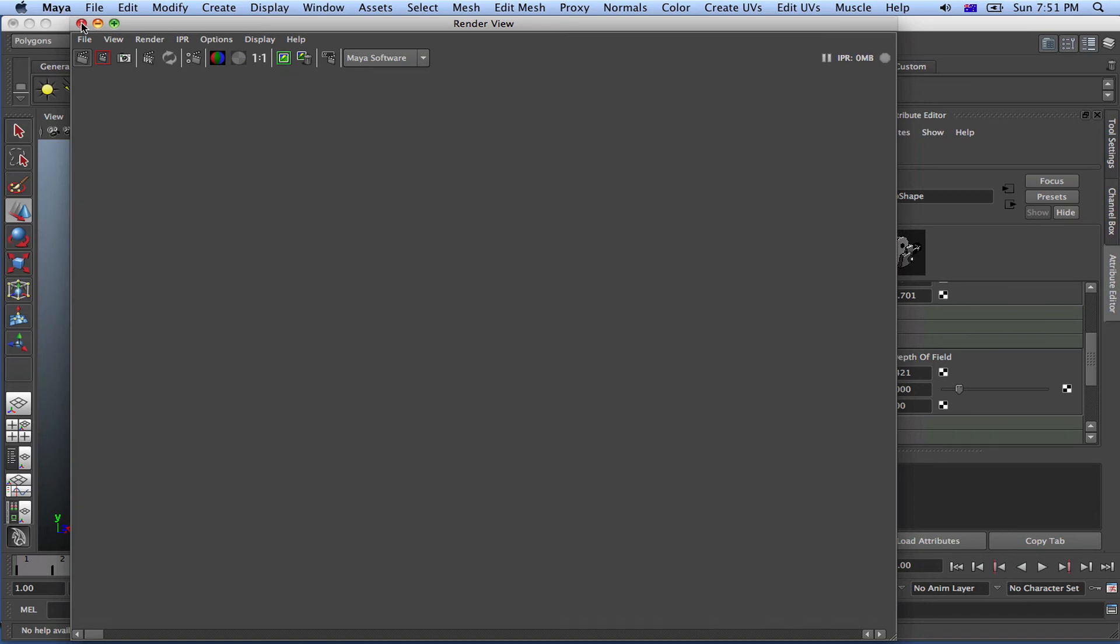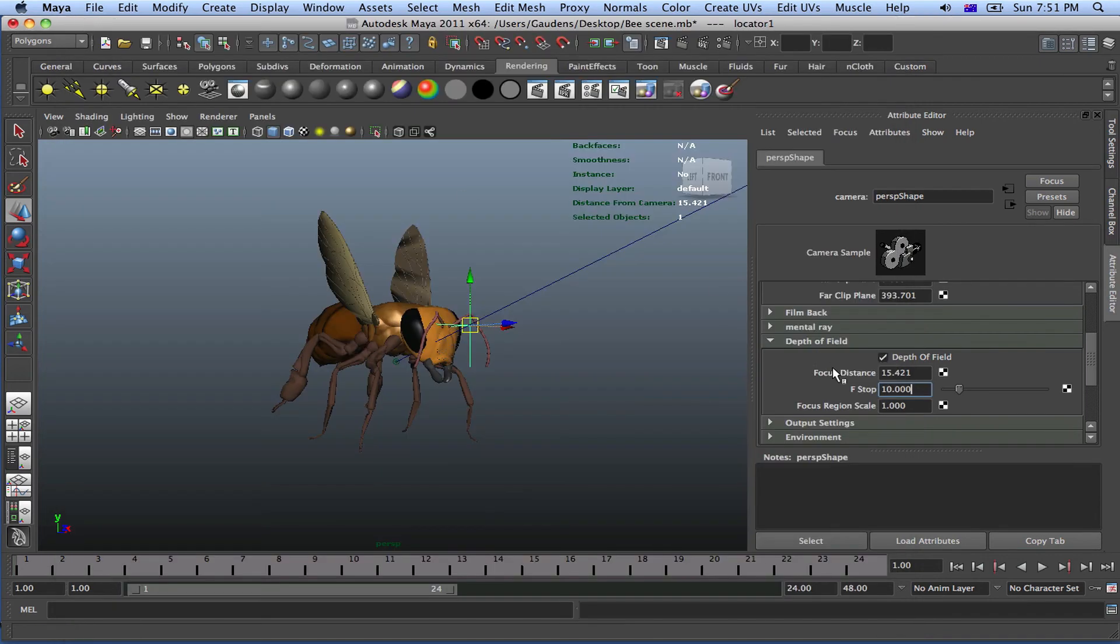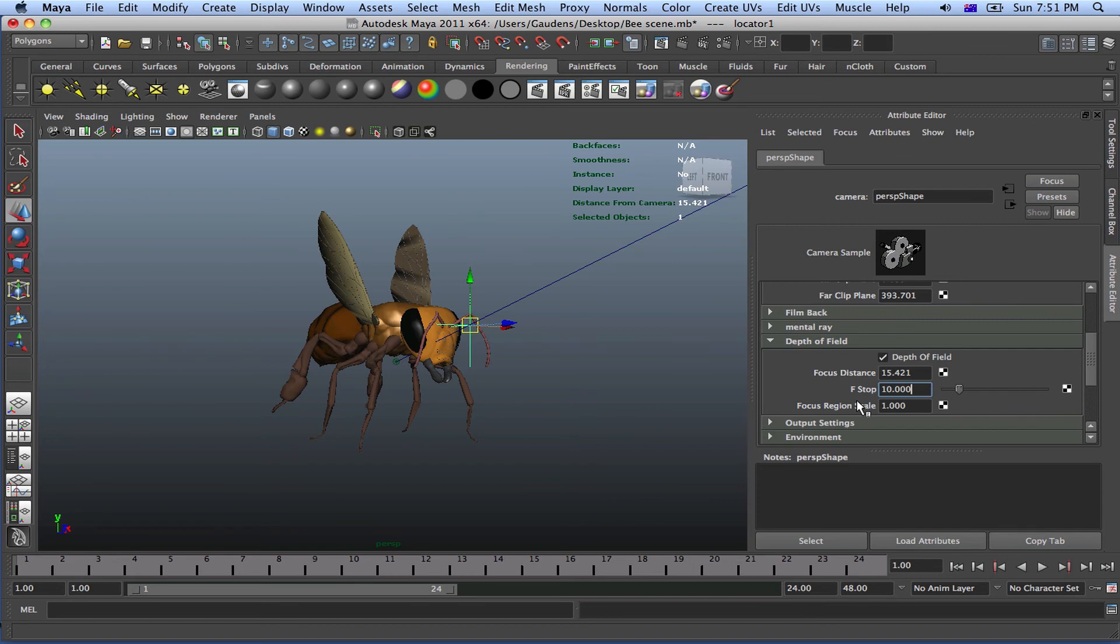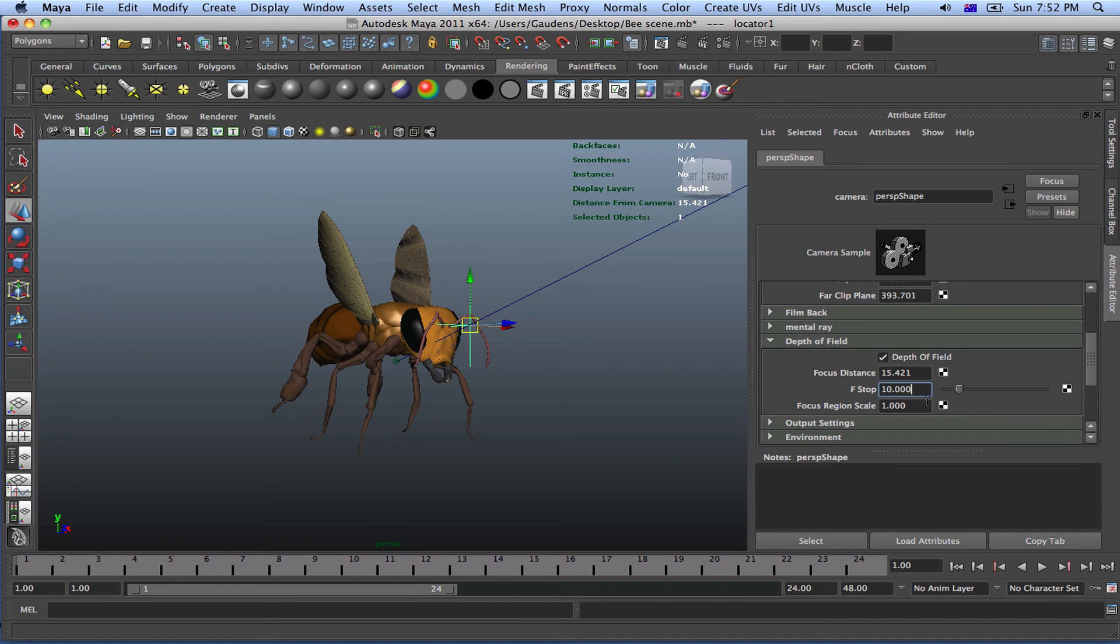Now, if we look at focus region. Now we also have focus region scale. And this is pretty much your fudge factor. So we can increase specific focus distance. We can increase specific f-stop. But we can also increase the fudge by making our focus region bigger or smaller. This one here. We can increase or decrease that by making it bigger or smaller.